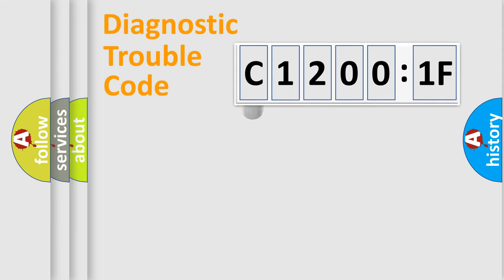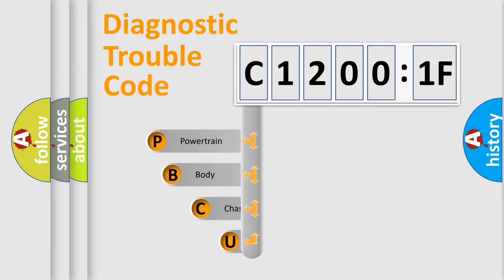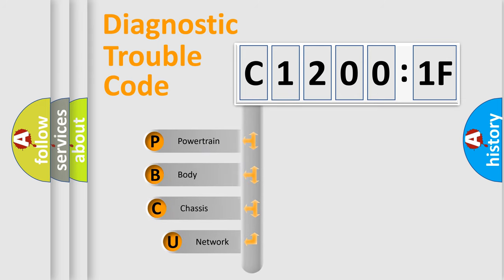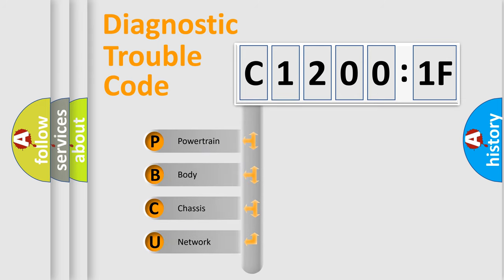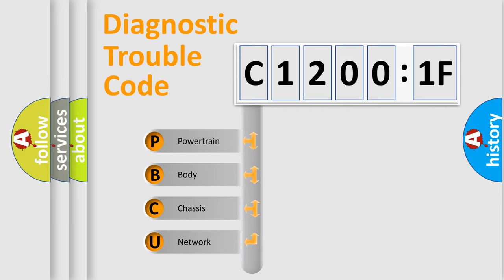First, let's look at the history of diagnostic fault code composition according to the OBD2 protocol, which is unified for all automakers since 2000. We divide the electrical system of automobile into four basic units.